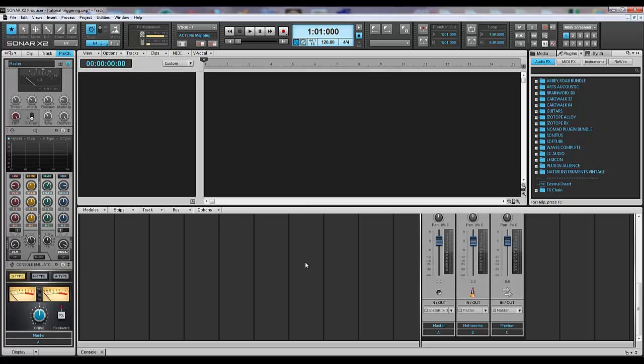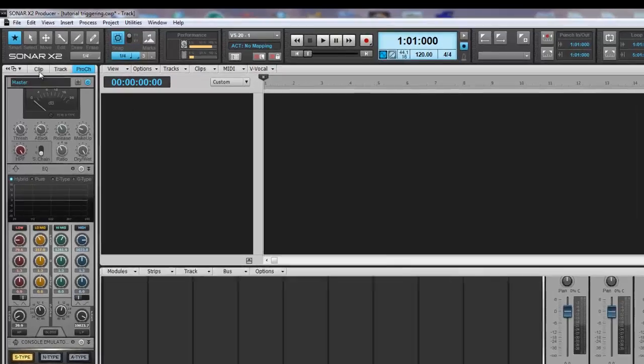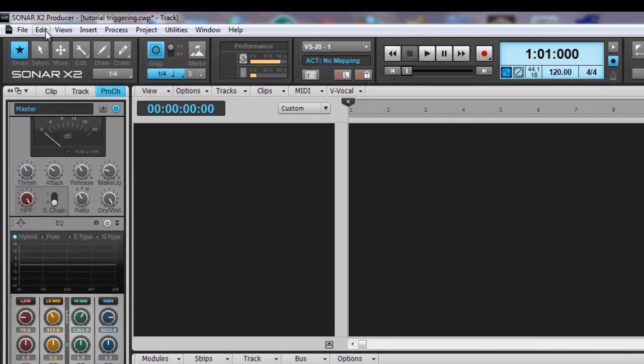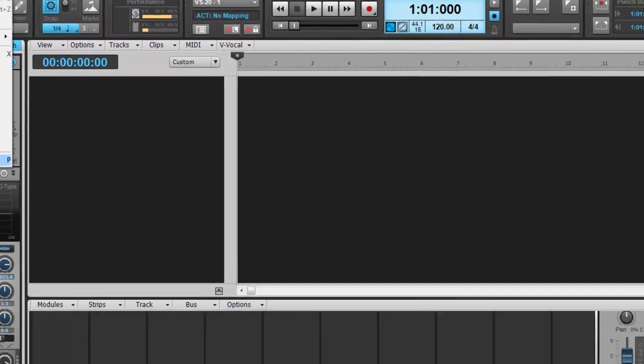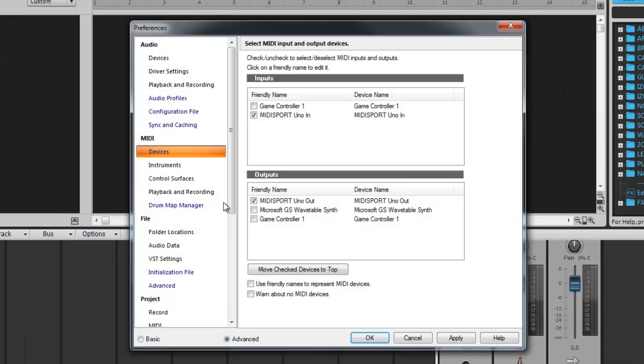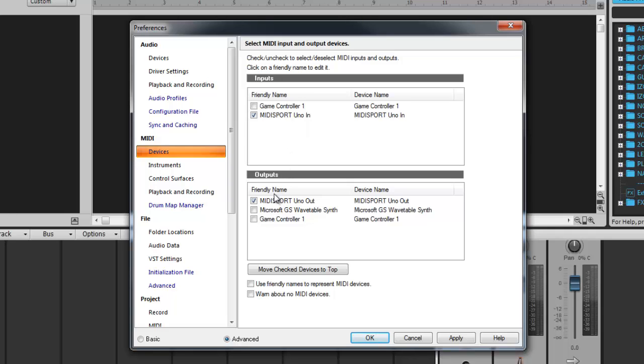Go to Edit Preferences. You can also access this menu by hitting P on your QWERTY keyboard. Go to MIDI Devices and make sure your device is selected under Inputs and Outputs if you'll be doing MIDI Machine Control.